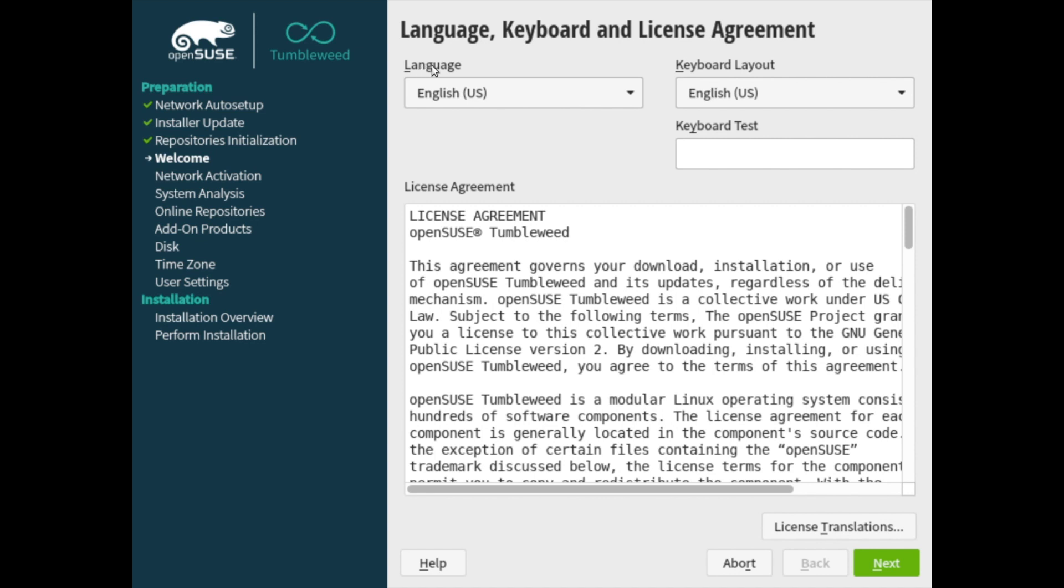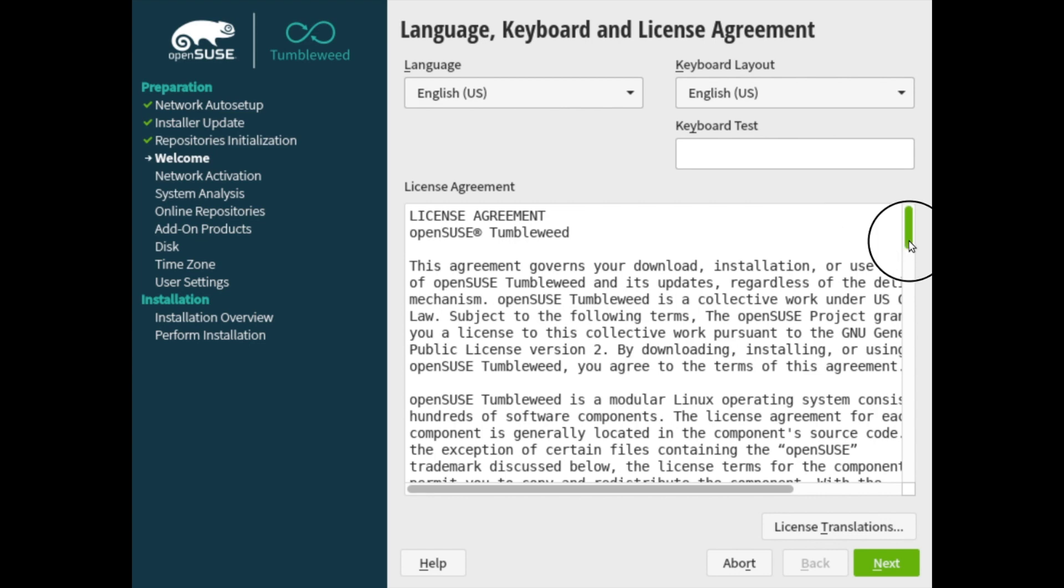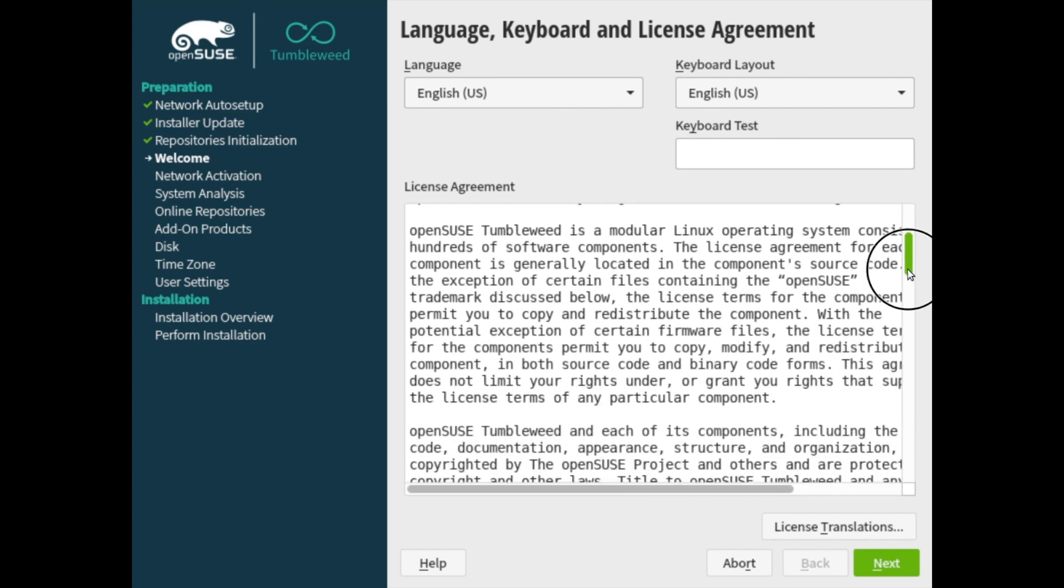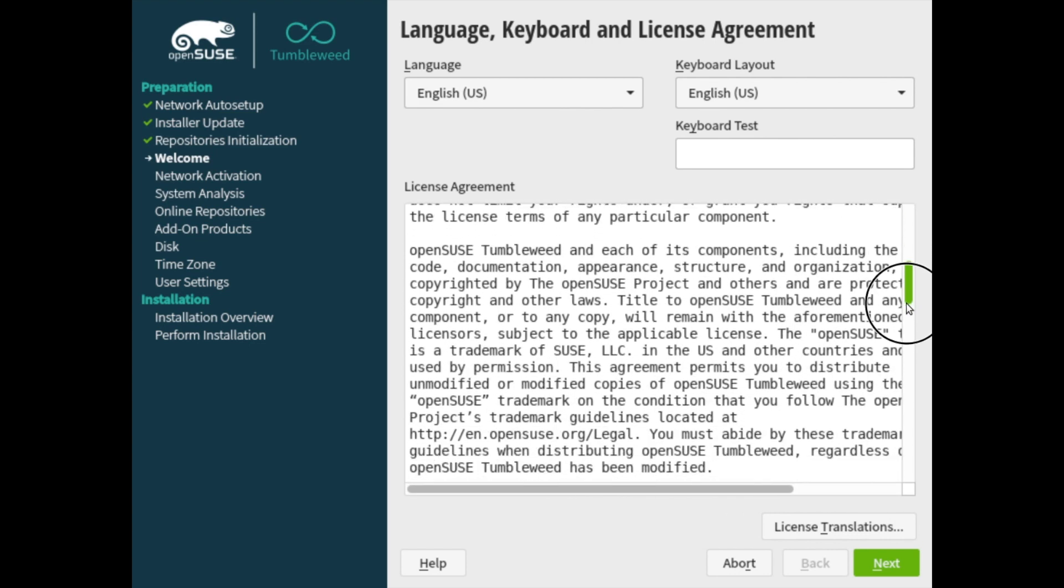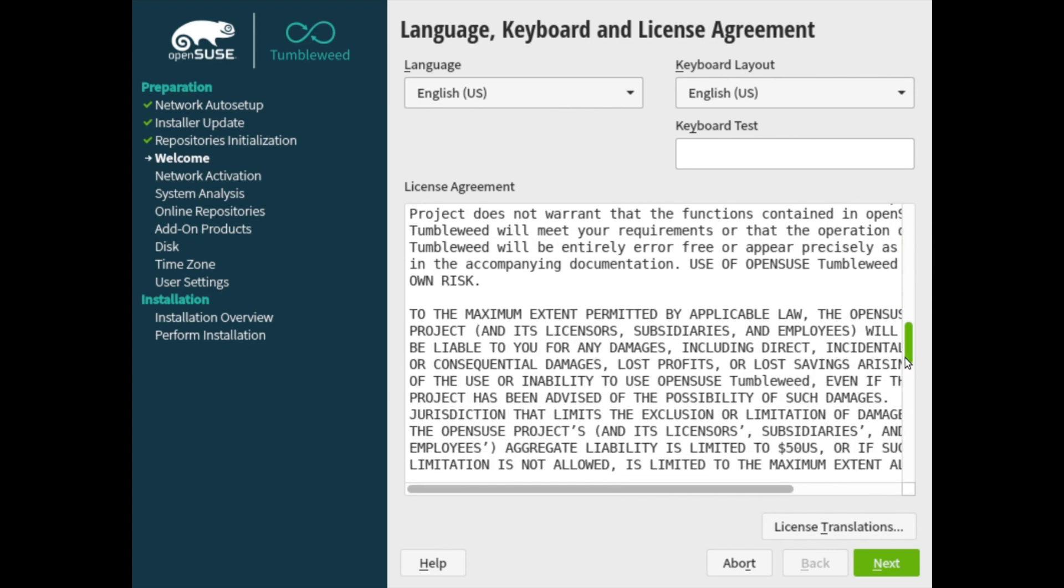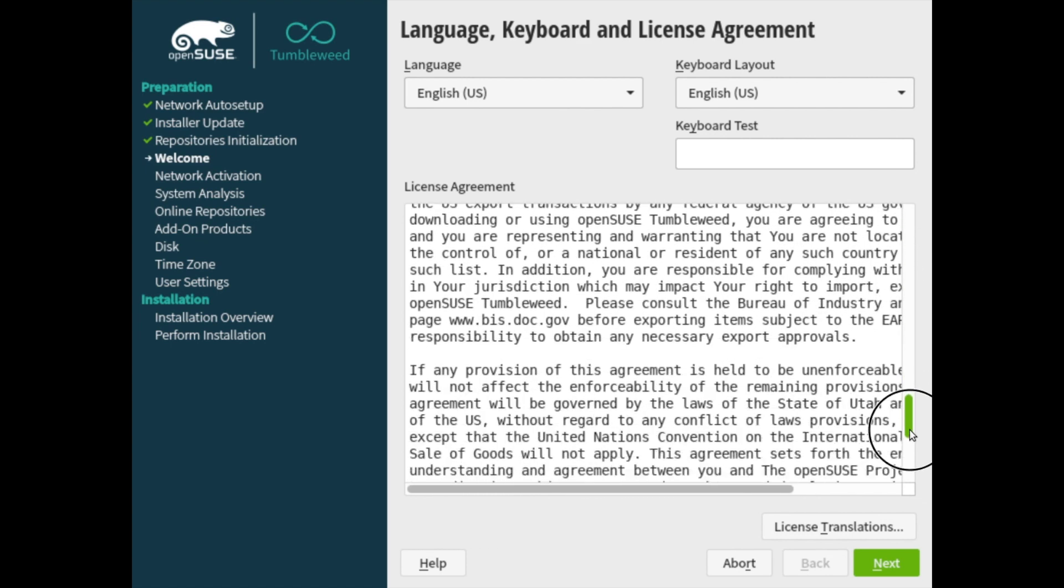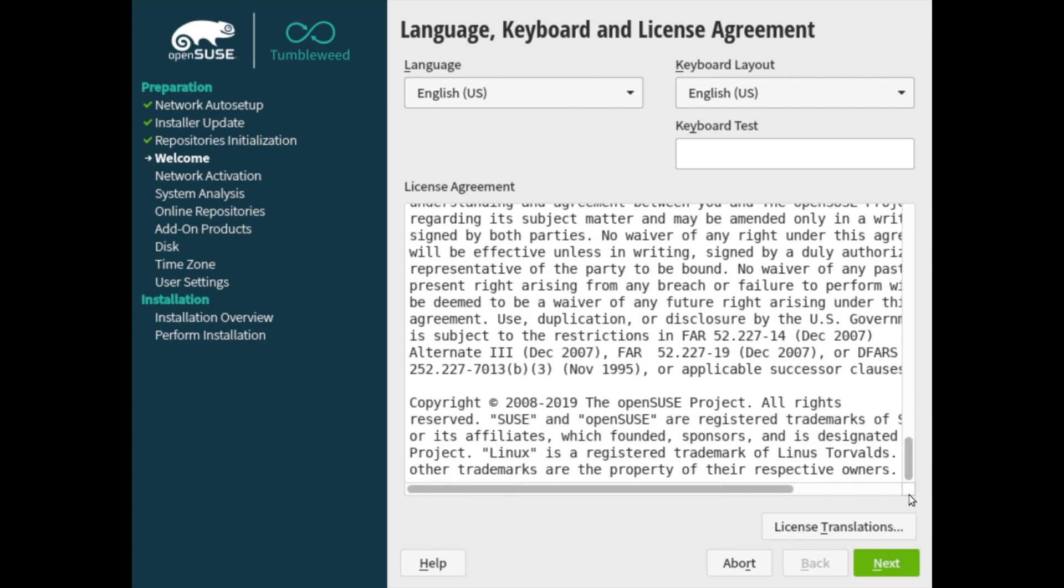So the language that we're going to be selecting for this install is English US. You can select whatever you'd like. The keyboard is also the English US. You can test the keyboard here by typing something in. So you can see that QWERTY showed up correctly. I know that my keyboard is set up correctly. Make sure you go ahead and read through the license agreement. And if you agree to it, go ahead and hit the next button.